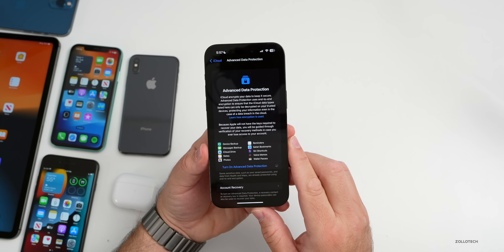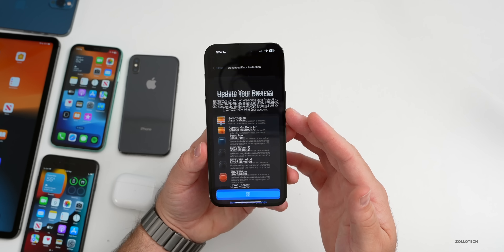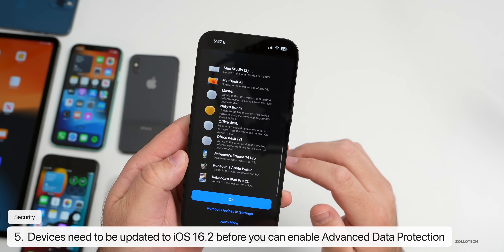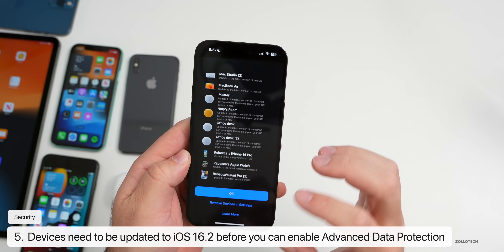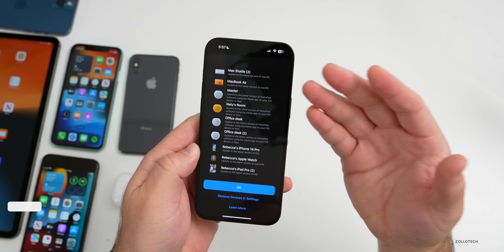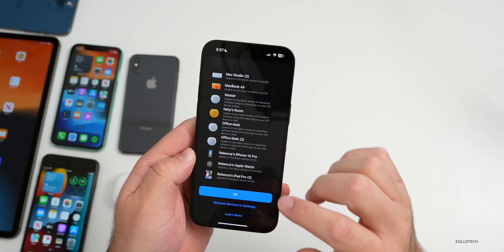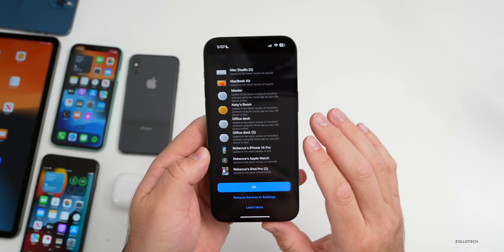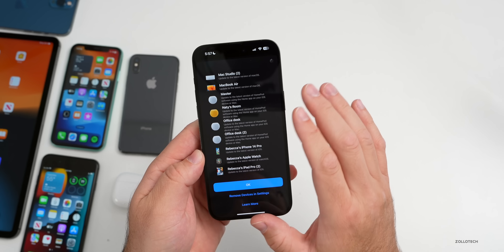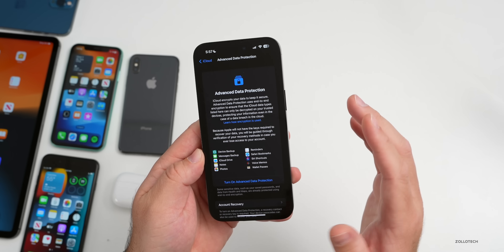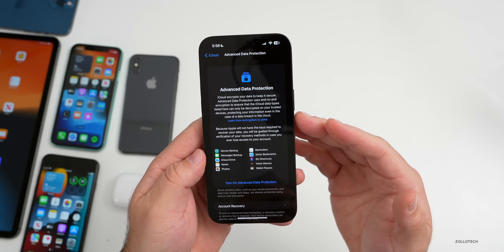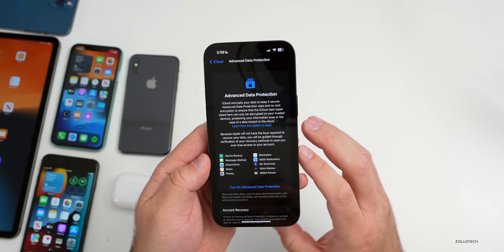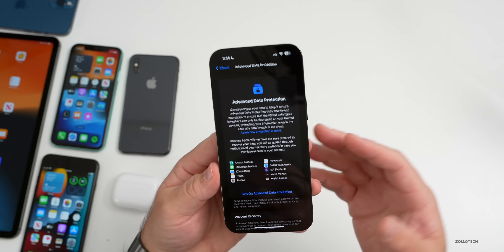When going to turn on Advanced Security Protection, it says 'Update your devices' — I actually have to update all of my devices before I can use them, so I'll either have to remove them from the account or wait for the final update. I may remove a bunch of those devices, put them on a separate account, and then enable this, or wait for the final version.